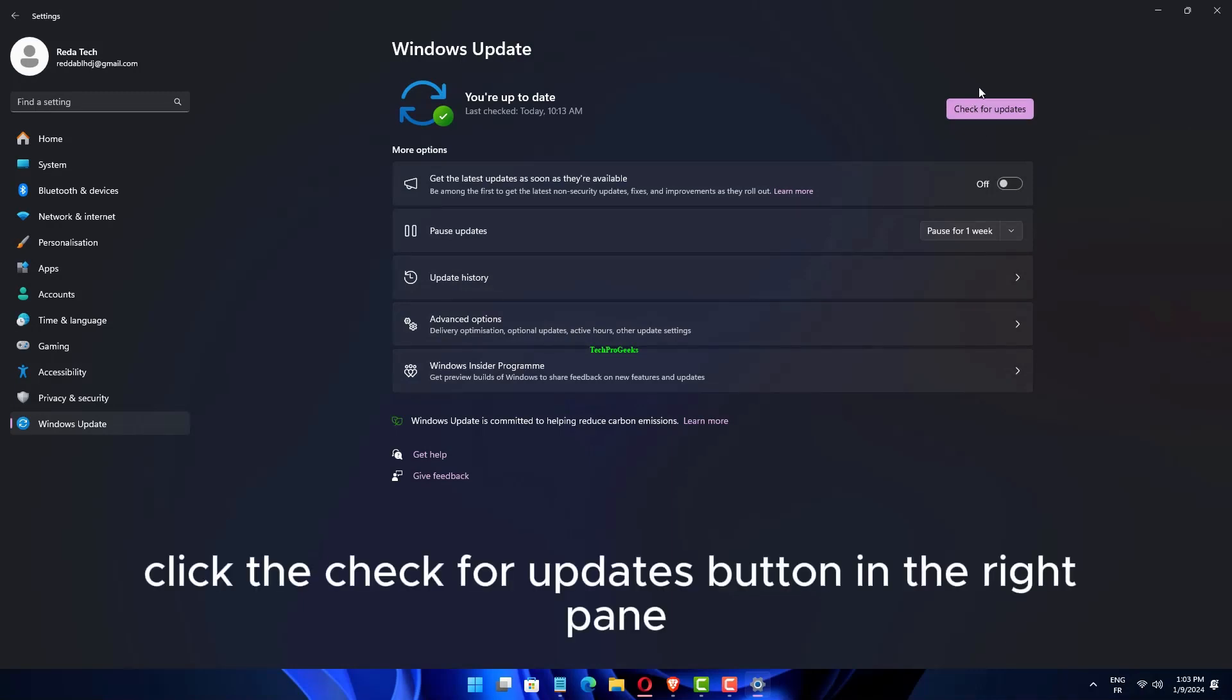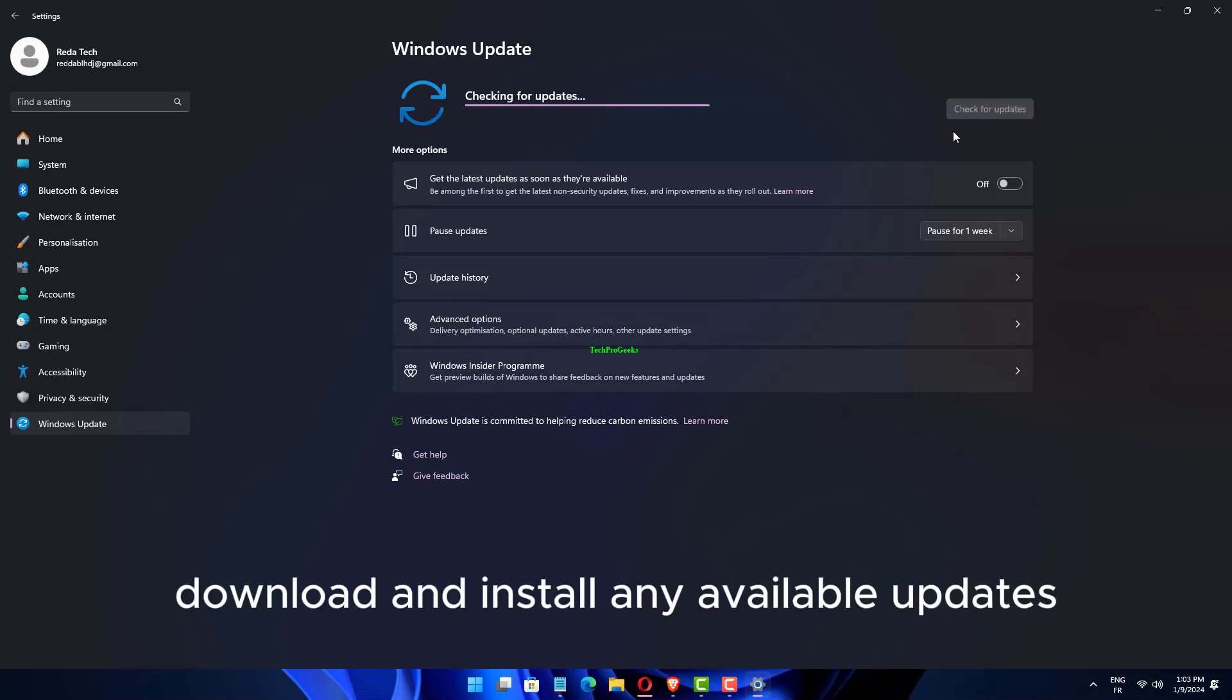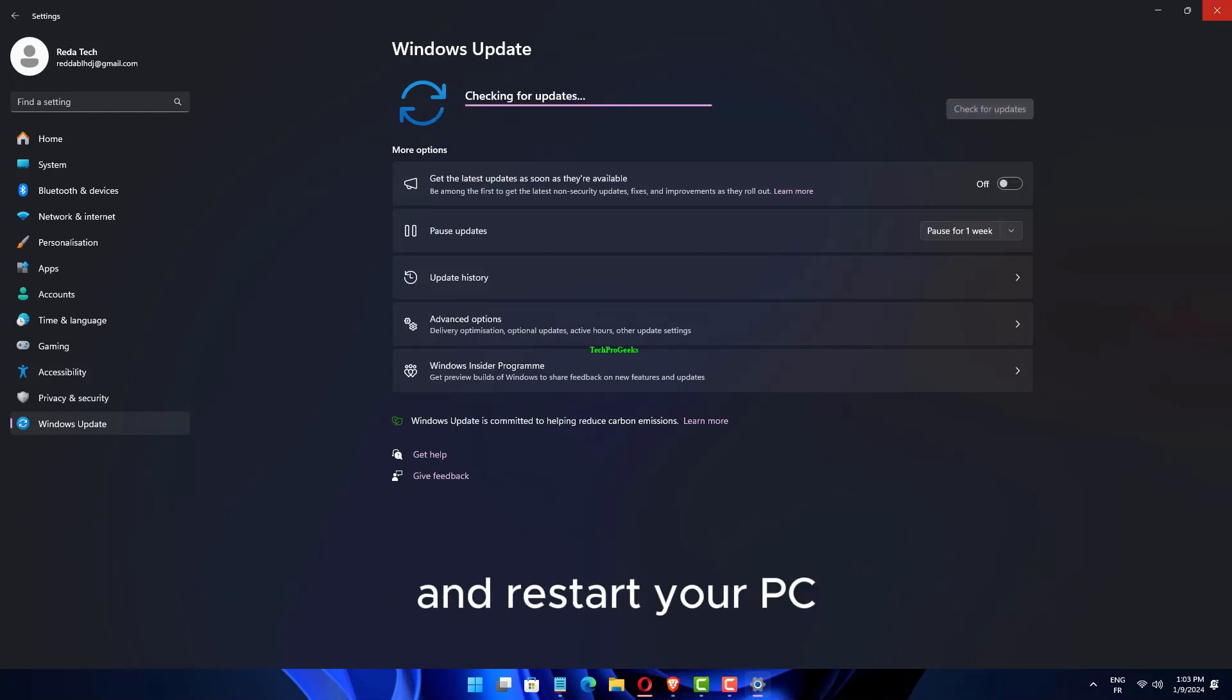Click the Check for Updates button in the right pane. Download and install any available updates and restart your PC.